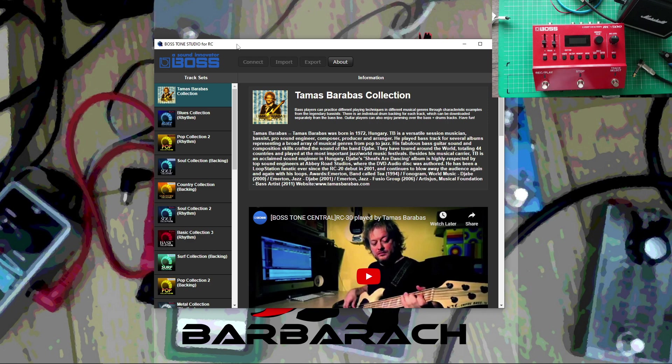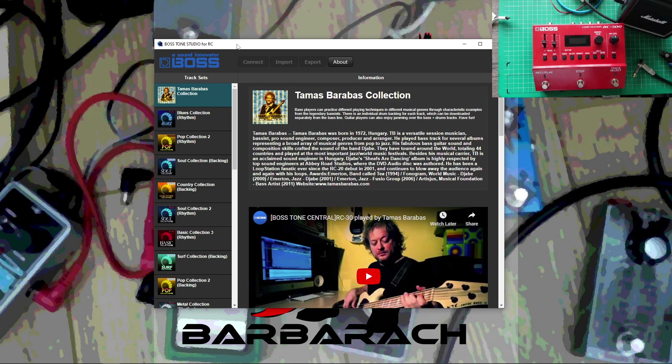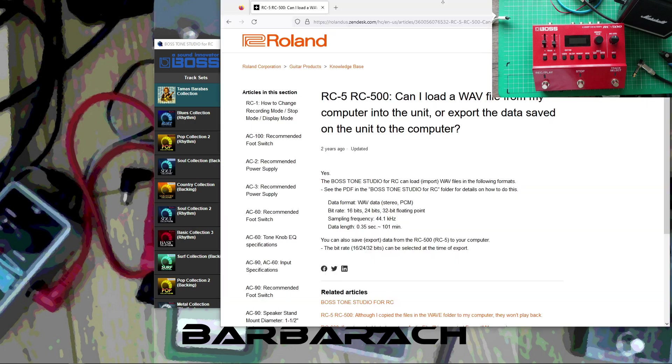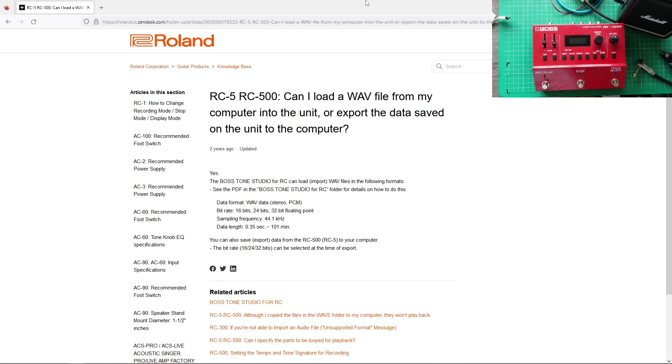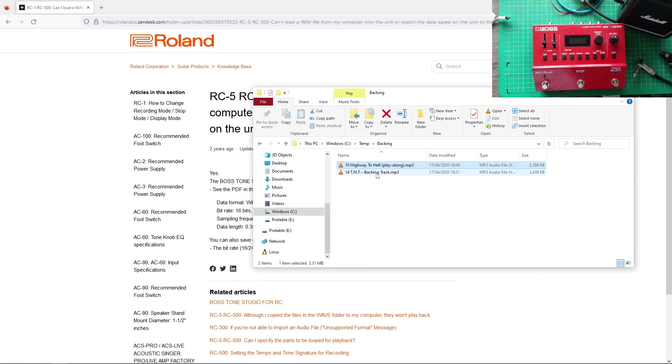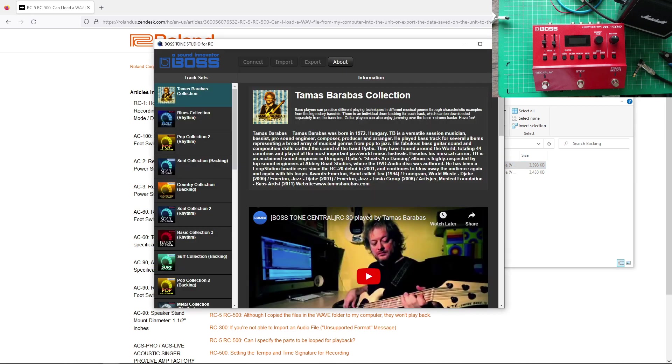But in order to load this to the RC500, it requires a very particular format of these files. So you can't just load anything. So I have a few of these MP3s that I ripped, but they're MP3s, and if I want to load them here...